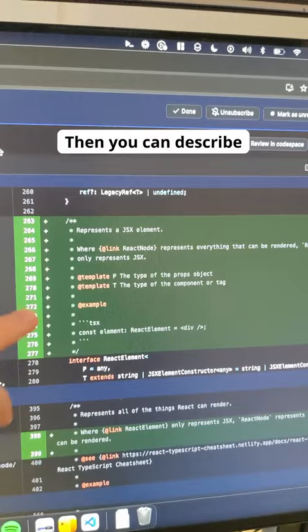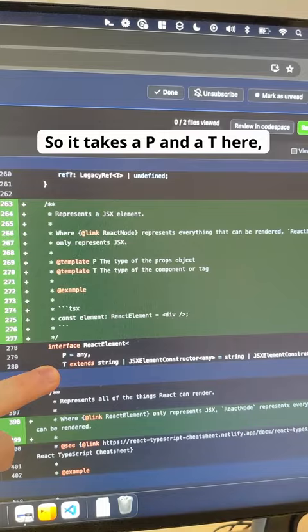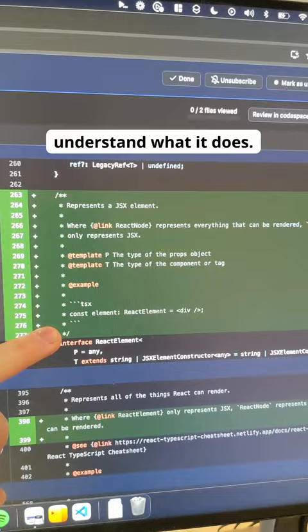Then you can describe all of the templates. So all of the things that the types take. So it takes a P and a T here and it describes what those are. Then you can even add example code here so people understand what it does.